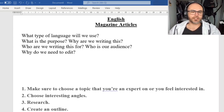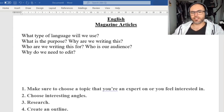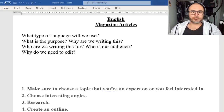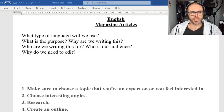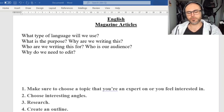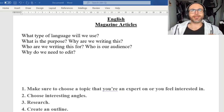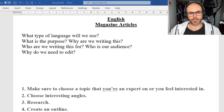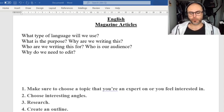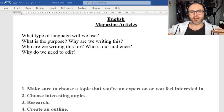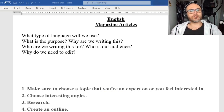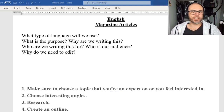Hello, everybody. Welcome back to another English lesson. Last time, in the last couple of lessons that we put together, we were looking at the cover of our magazine. Hopefully you've got some ideas about what goes into a cover, how to create a cover of a magazine, and how to make it look interesting so that people would want to read it.